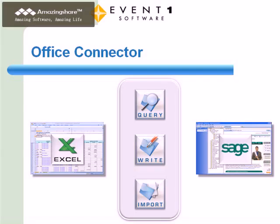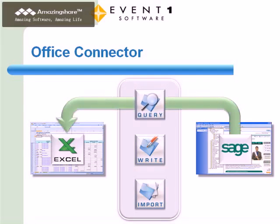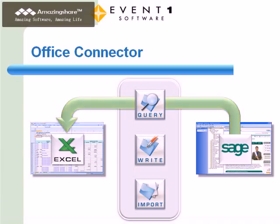Office Connector Query delivers true Excel-based reporting, allowing your data to be pulled into pre-formatted Excel workbooks in order to create highly interactive and powerful reports.